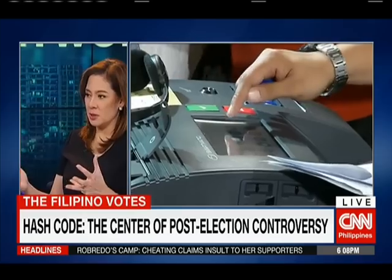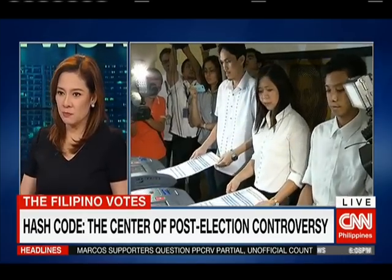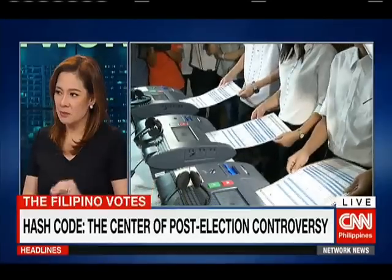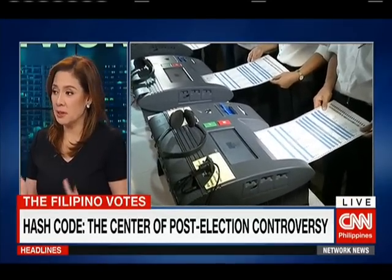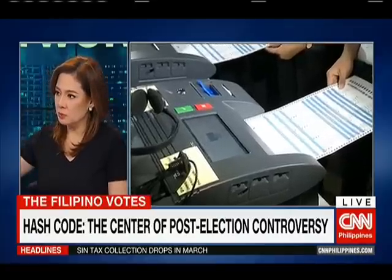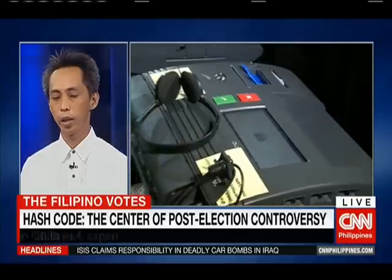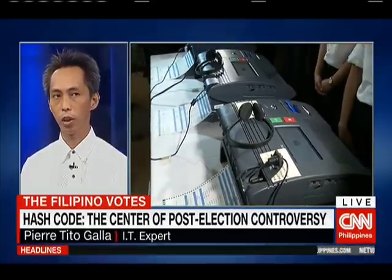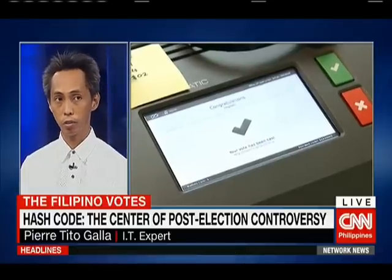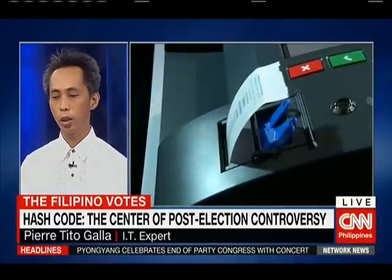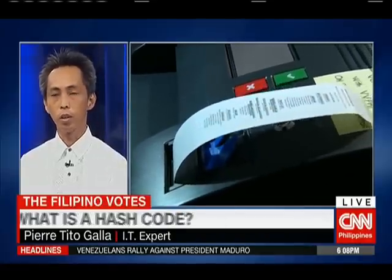Okay, so speak to us in election terms. You have voters going to holding precincts, shading the ovals in their ballots, feeding the ballots into the VCMs, VCMs spitting out the receipts, VCMs transmitting the results of the election returns to city, municipal, province, etc. So what happens is when the voter inserts the ballot, the VCM machine reads the ballot, and then it spits out the receipt. The voter is able to look at the receipt and say, okay, I voted correctly. What does the hash code come into play?